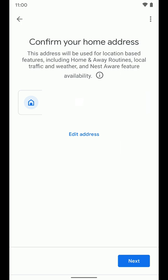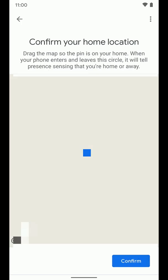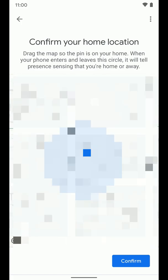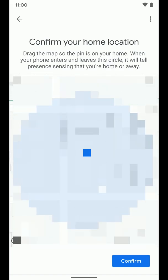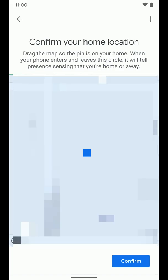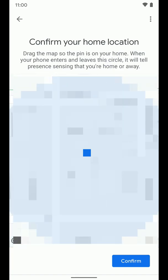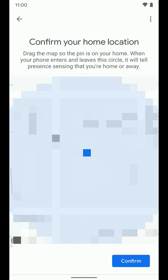Now I'm going to select next and it's going to show a map and you just want to confirm that that is the location. You can pinch and zoom and move the map if you need to. It's important to know that this circle around the area that you have selected is kind of the perimeter of where this home and away routine will trigger. So I'm going to go ahead and select confirm.